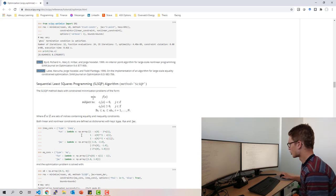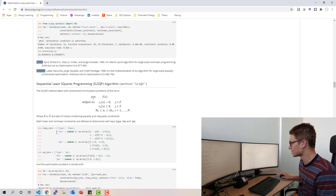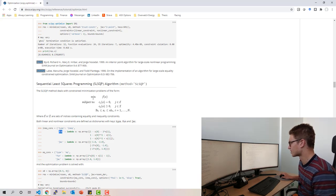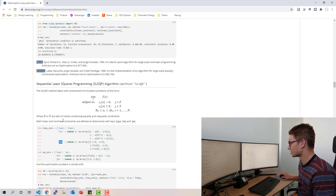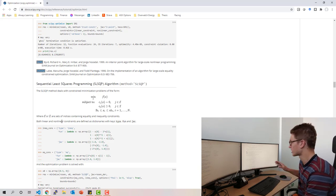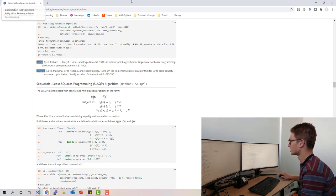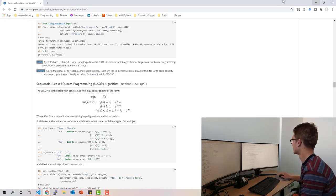The key things to keep in mind: all constraints need to be described as 'fun' or 'jac' and they need to be supplied in a dictionary. You can google 'scipy optimize' to find more details on this.